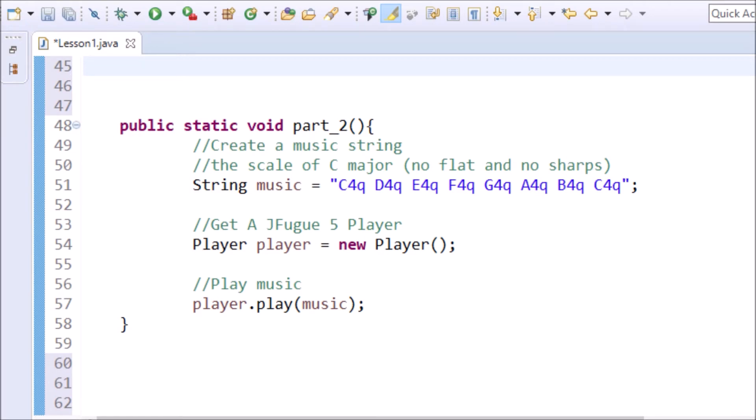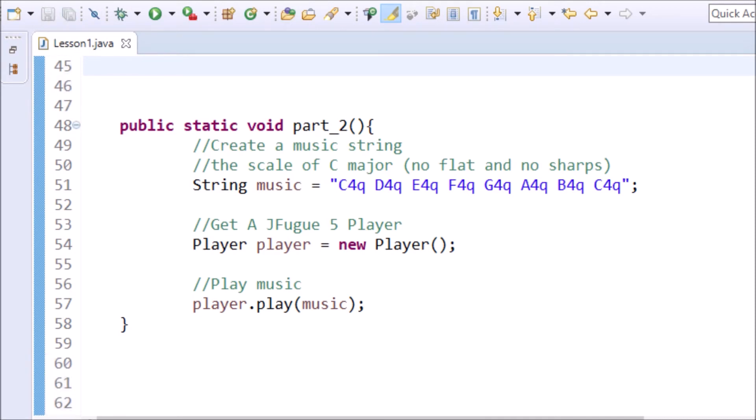As you can see, the scale starts with a C4Q and is followed by the next letter between A and G. The note that comes after G is A. It loops around. Once the music is written to the string, it is ready to play. But first the player needs to be instantiated. Then it is simple as calling player.play and passing in the music string. It sounds like this.